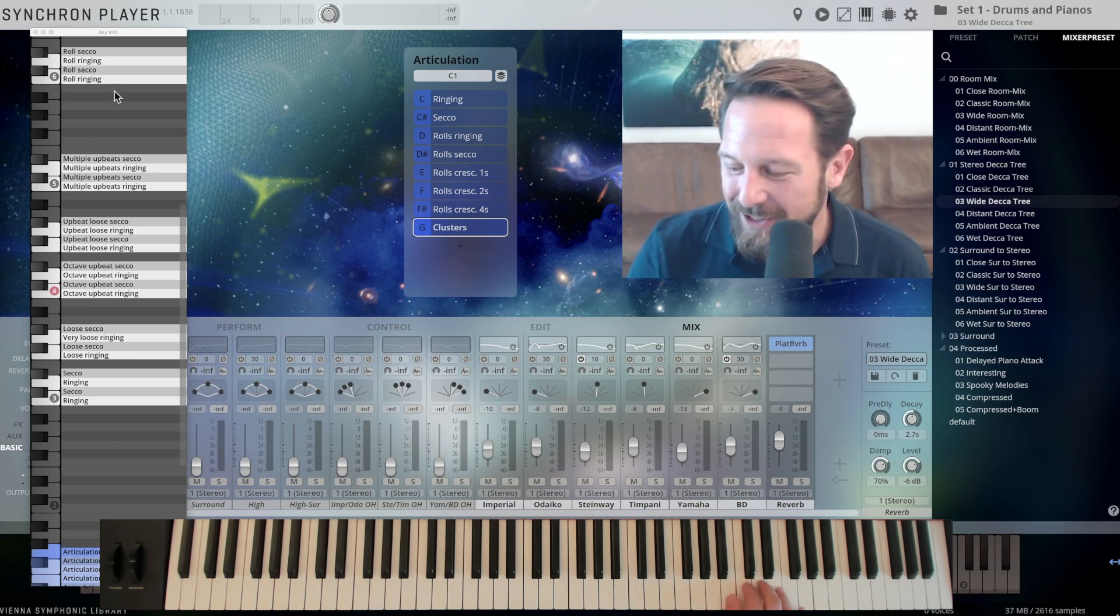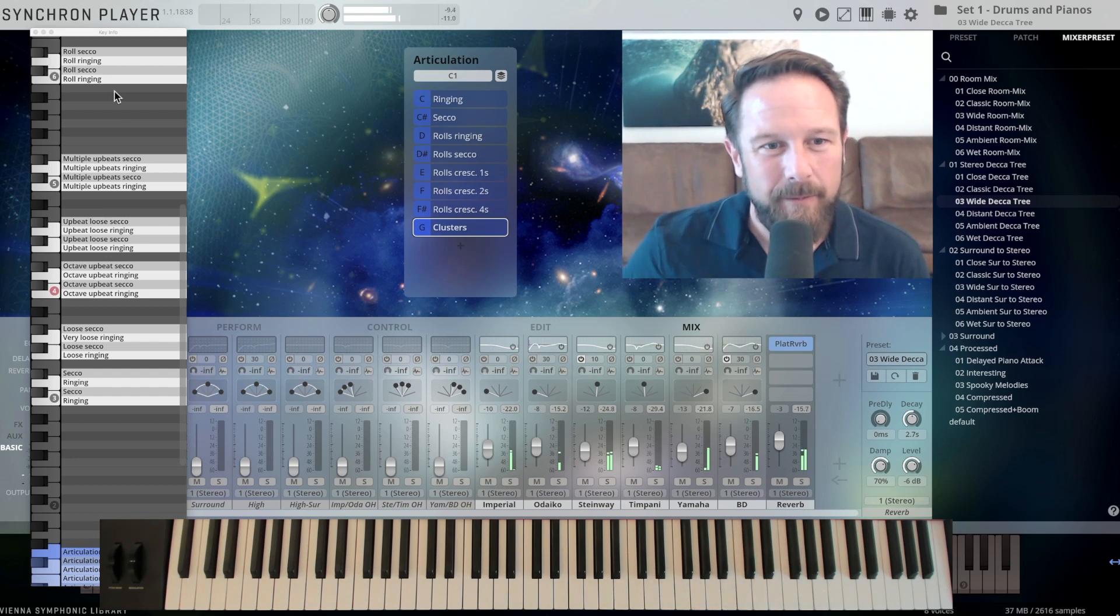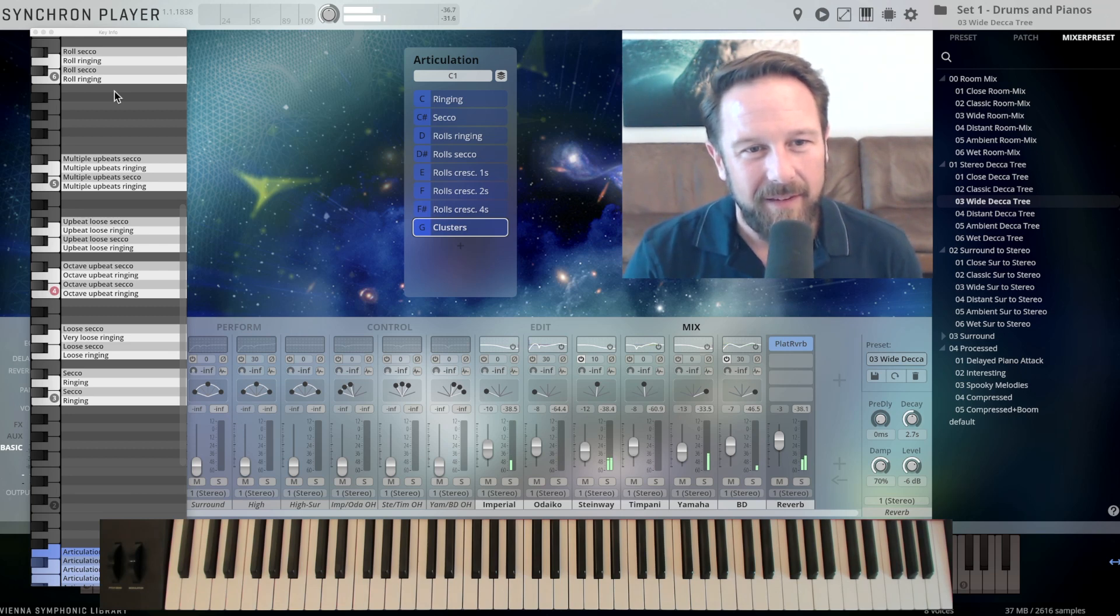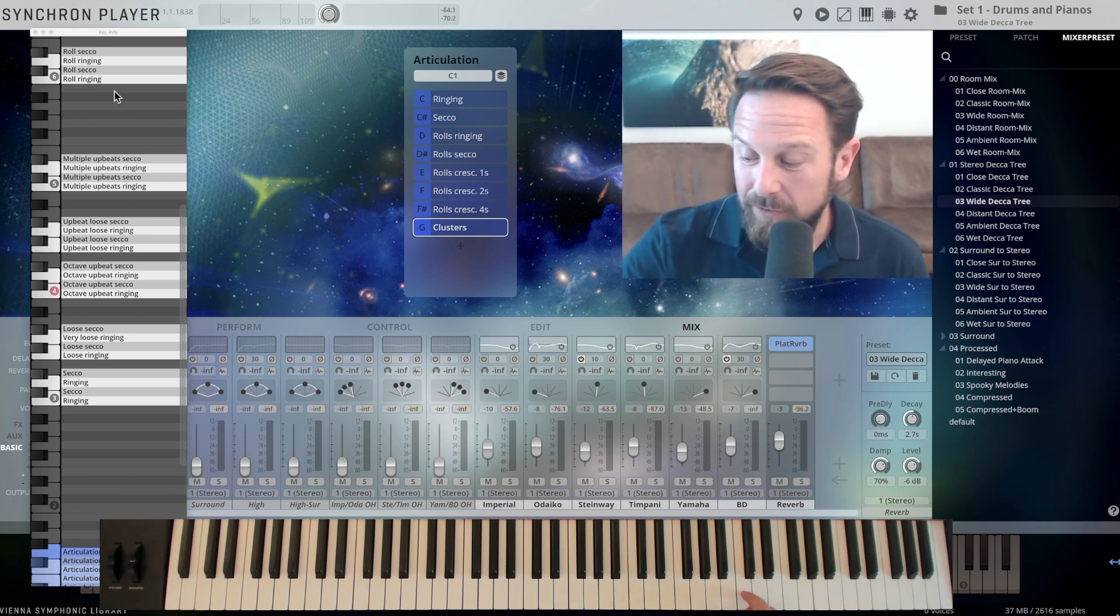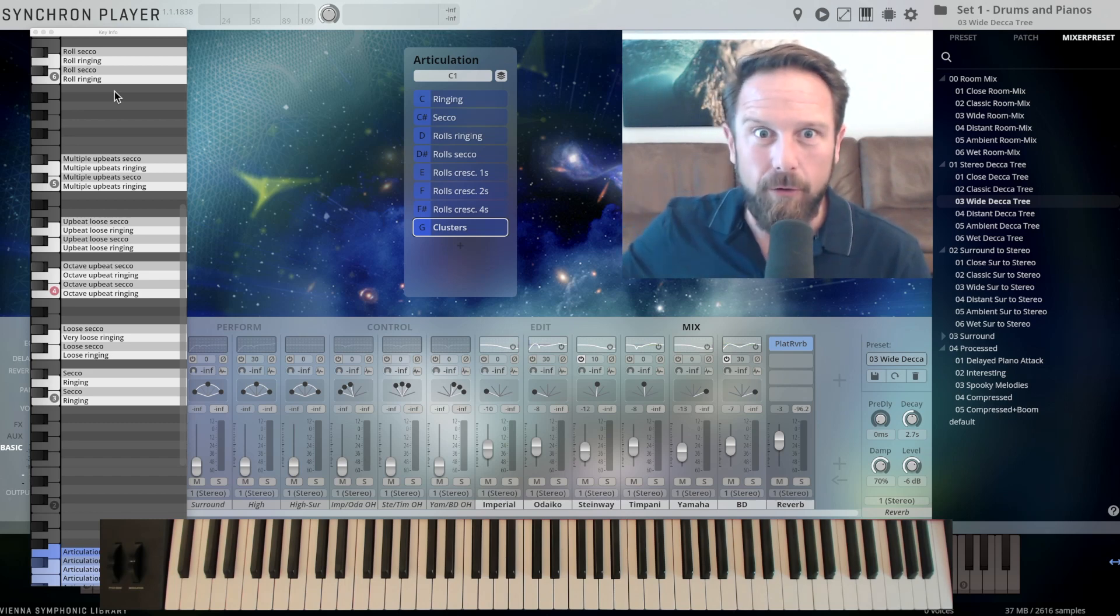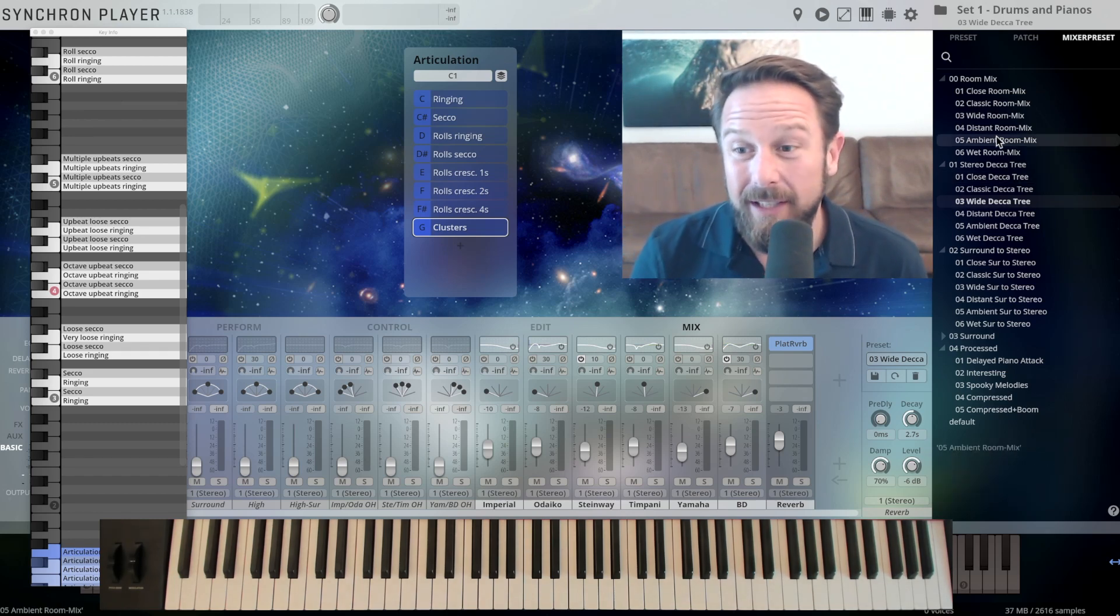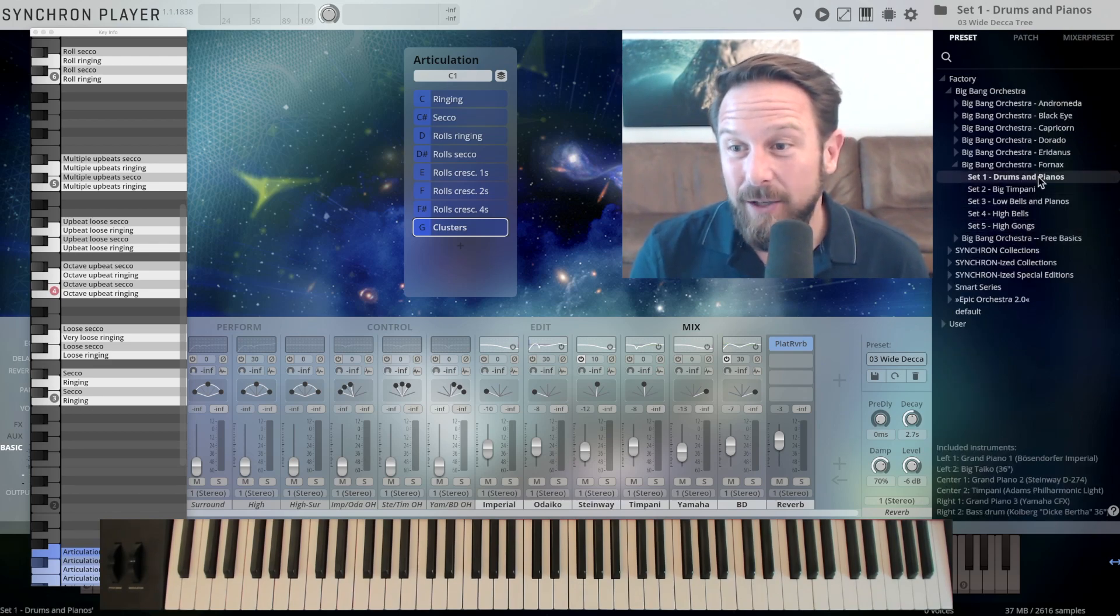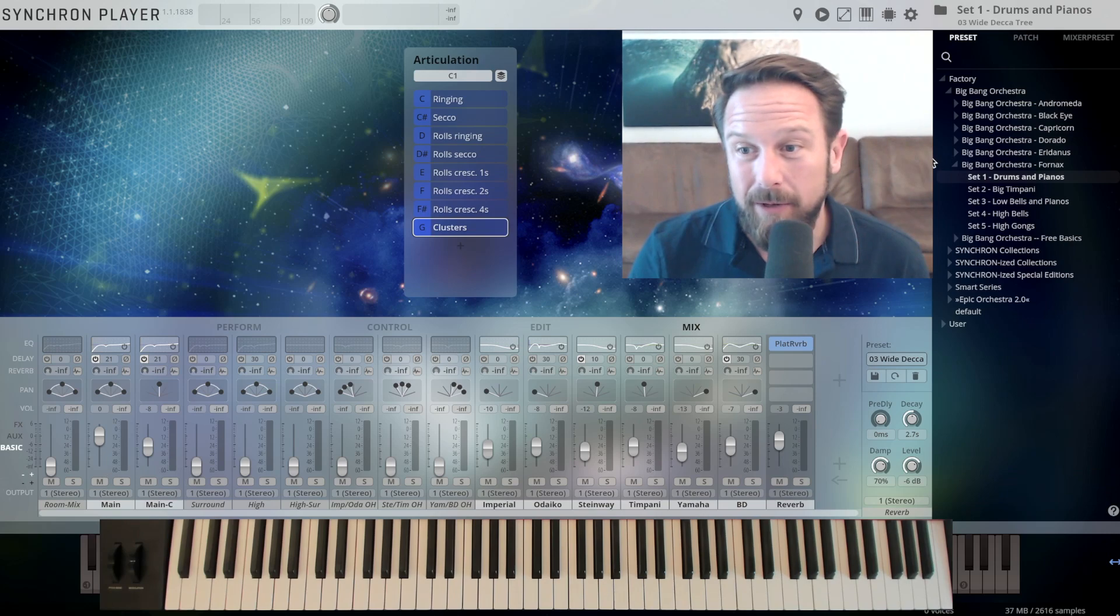And you have those rolls on C6. If you let them ring, if you keep your finger on the key, they will ring on forever. So a lot of sounds to explore in here, and this is just the first preset. That's called drums and pianos. I'm just going to switch that away. We're going to come to the next setup, which is the big timpani.